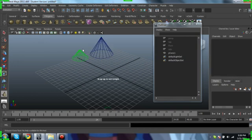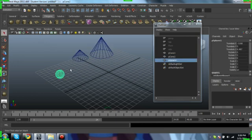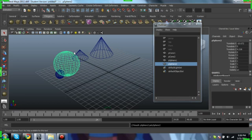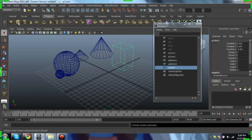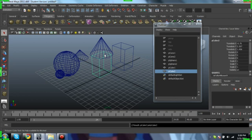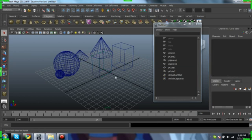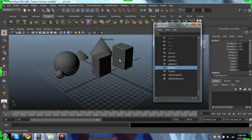two spheres, and two cubes. Alright, hit 5 to smooth, shade all, doesn't do anything.